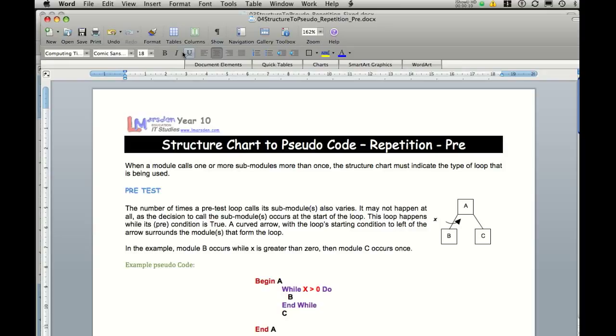The conditional we're going to look at is known as a pretest loop. Pretest means to check it before we do it. In syntax this would be known as a while statement. So while x is equal to a particular thing, it will carry it out. Until such time x is no longer equal to that and then it will move on in its code.